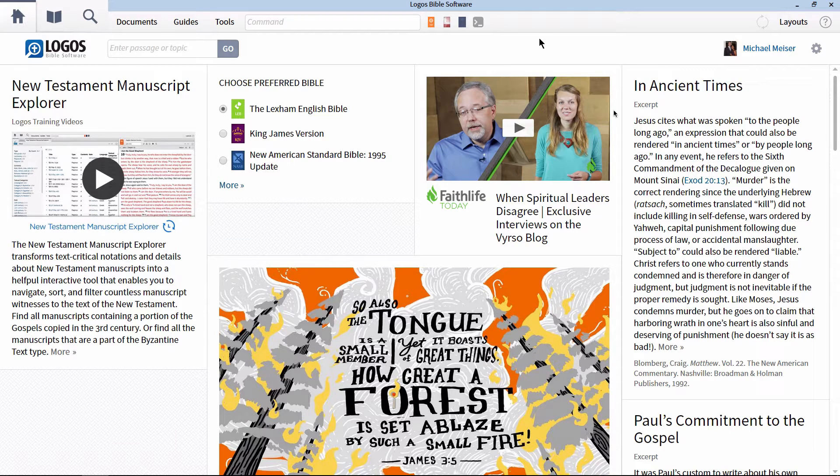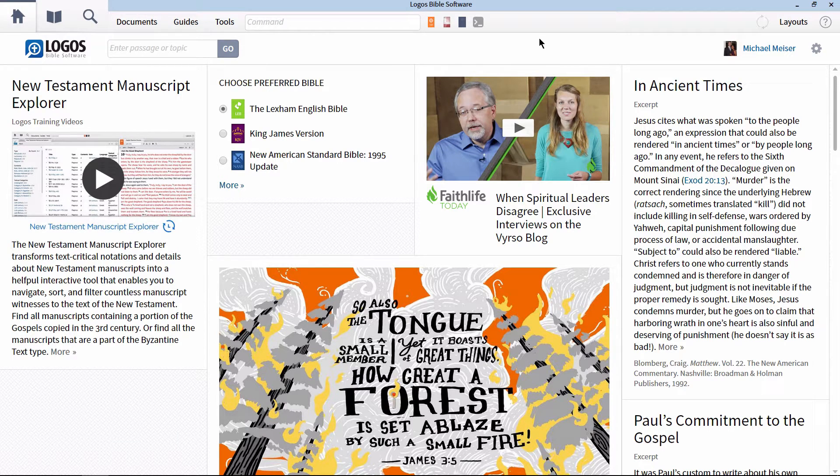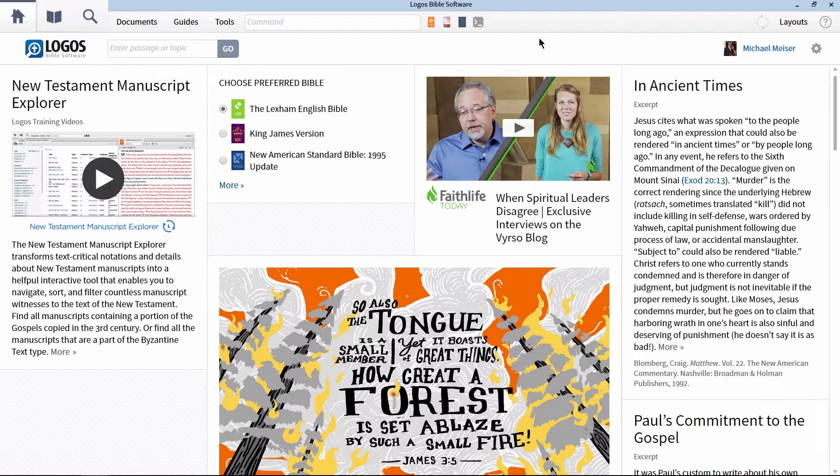Hey y'all, it's Mike here. Some have asked me to start a series on syntax searching in Logos Bible software, so this is the first video of this series.